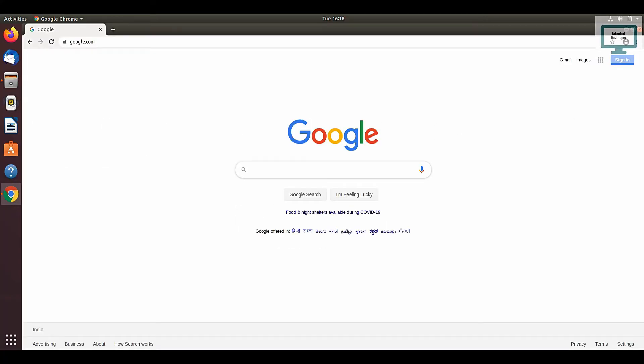Hello everyone, welcome to Talented Developer. In this tutorial, we are going to install LDAP Apache Directory Studio in Ubuntu.